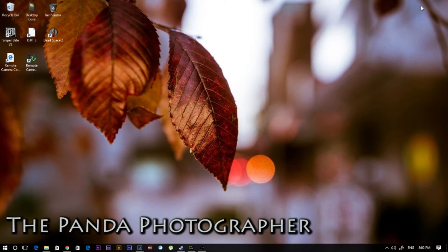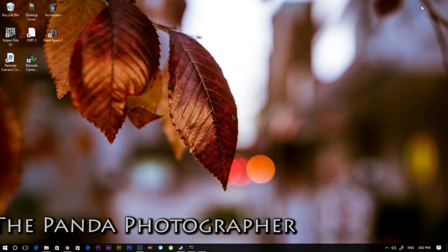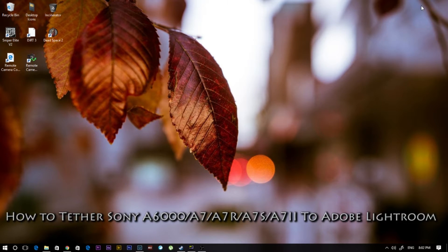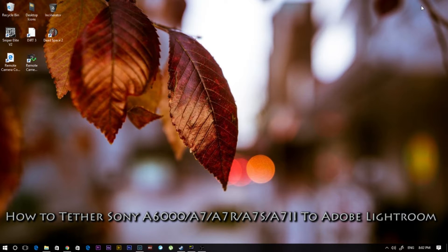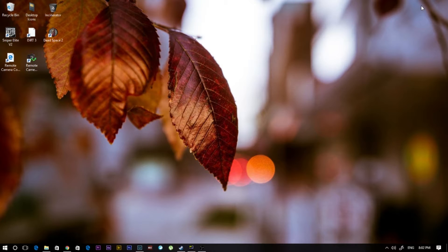Hello everyone, this is the Panda Photographer from 646studios.com and welcome to the channel today. Today I want to show you a quick tutorial on how to tether your Sony cameras to Lightroom. You just need a couple of things before we get started. Stay tuned and hopefully this will help you tether when you want to do studio portraits.